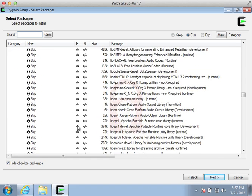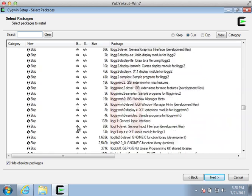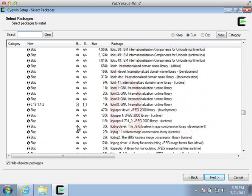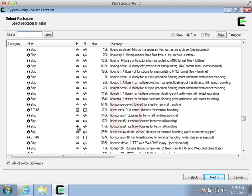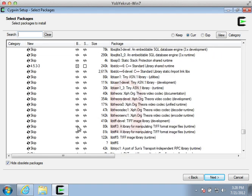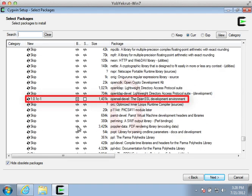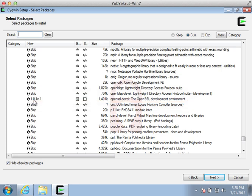Once we get into the Libs category, we want to scroll down and make sure that the OpenSSL-Devel package for the OpenSSL development runtime is going to be installed for us. If it's not already selected, select that package and then continue forward with the installation.